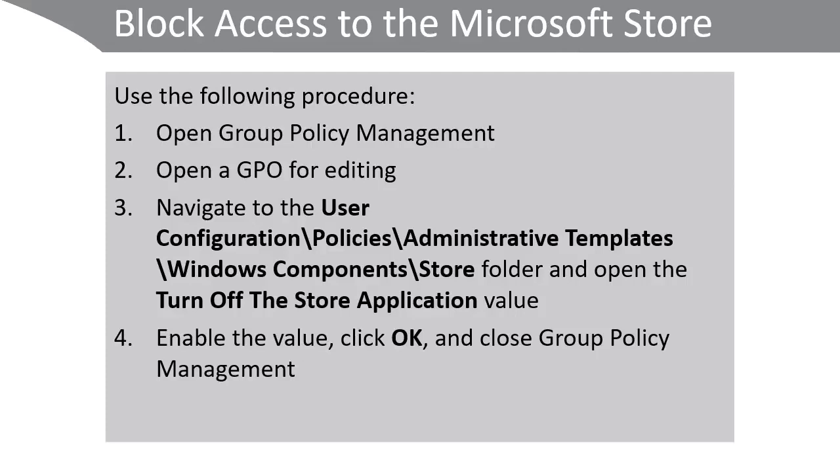Bear in mind that it will take a period of time between 90 and 128 minutes for the policy to refresh, but you can force that using gpupdate /force on specific client computers.